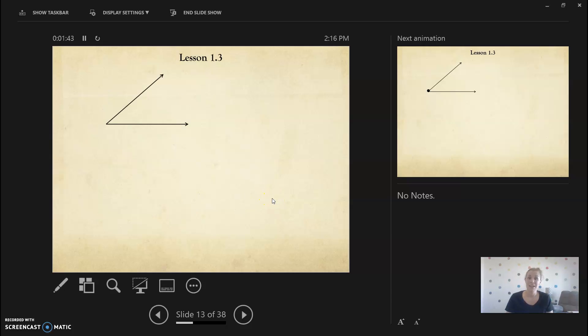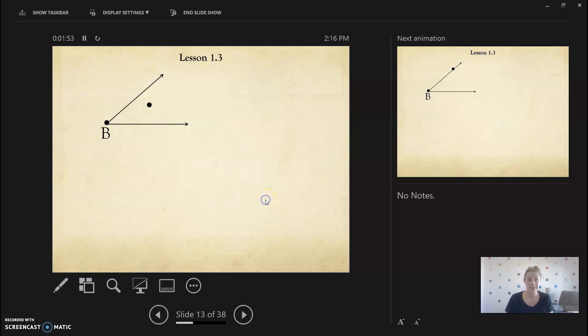Here is an angle that we're going to learn how to label. So we have point B. Remember point B is where our vertex is. It's where the two rays meet. And then we're going to add point A here and we're going to add point C here.